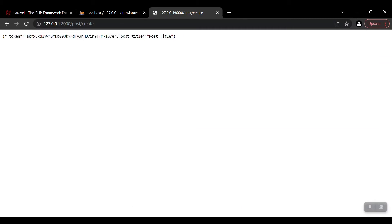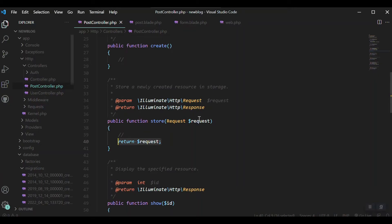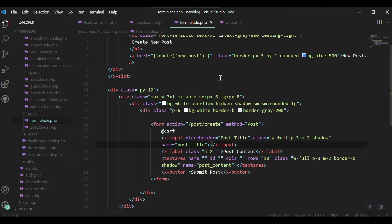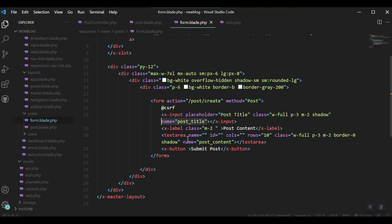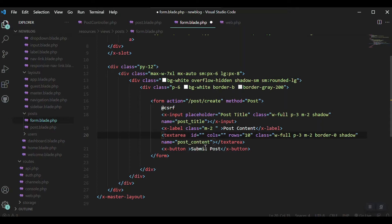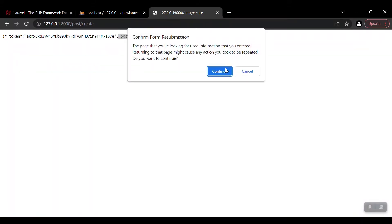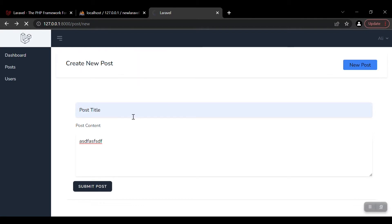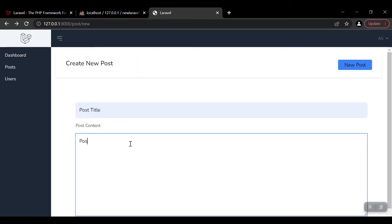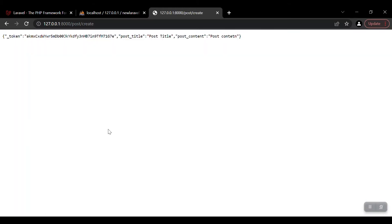But there is a problem: we only get the post title, not the post content. There might be a problem in our form with the name attribute or something else. Looking at the text area, we have the name set to 'columns' — that's the problem. We should have one correct name attribute, so let's change it to 'post_content', save it, and refresh in the browser.